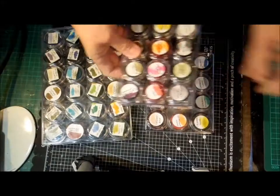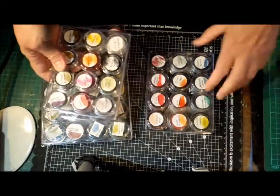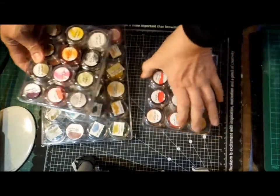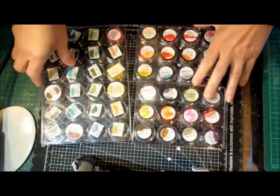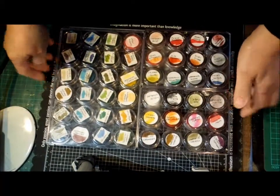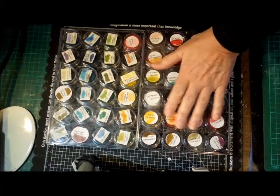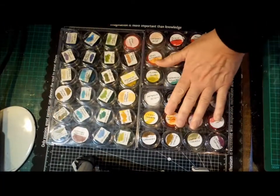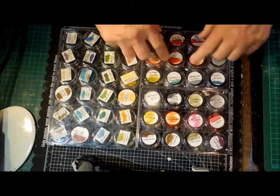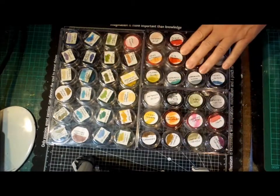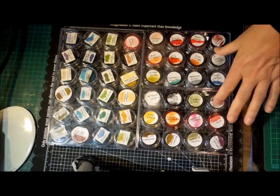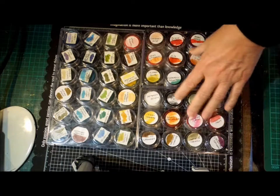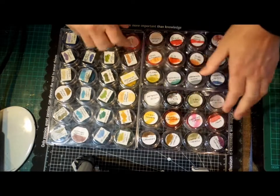I've redone the ones that I had in the larger container, and I now have all my Tim Holtz Distress inks that I can take with me. That one can live in my bag. Some of these I've got the full-size pads, but most of them I've only got this homemade one.